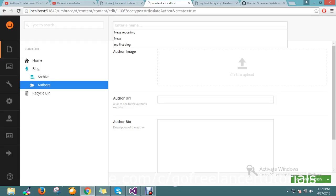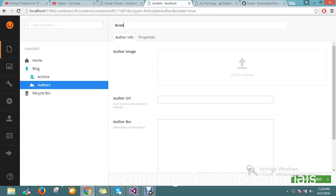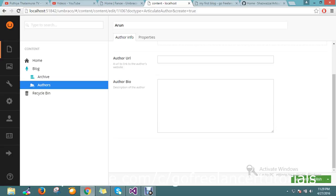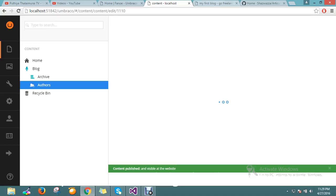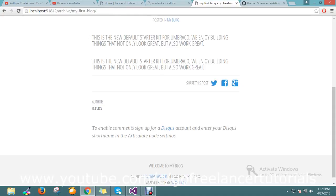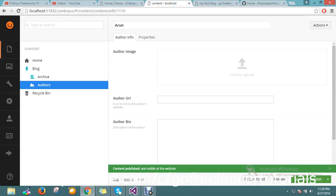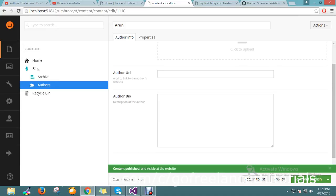So you can upload the image something like this, and save and publish. So this is all the details. It will be displayed over here. Currently I'm not adding anything.